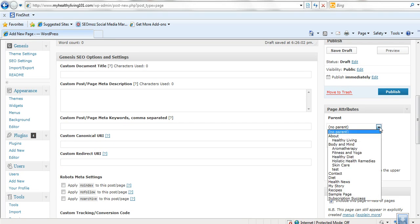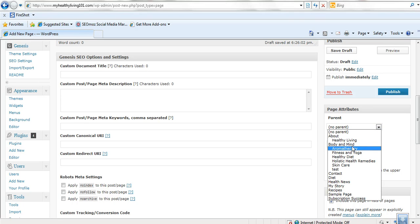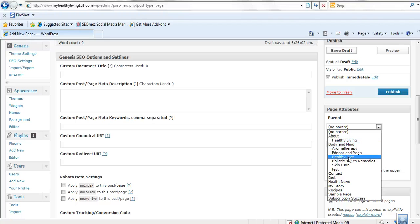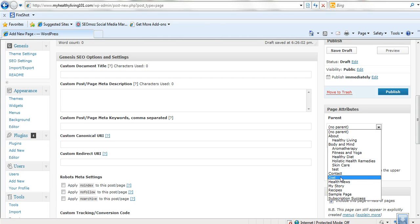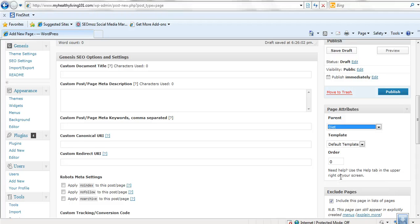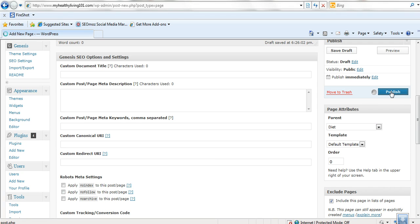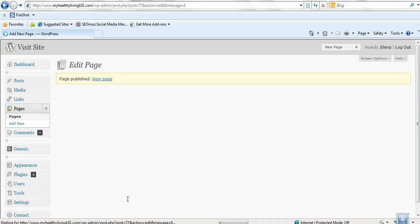But before we do this, this is important. We have to publish it to the correct parent. So if you wanted to include this as part of, say this has something to do with diet. You'll click on diet and diet becomes the parent. And we'll just publish that now. And we'll see what that does.